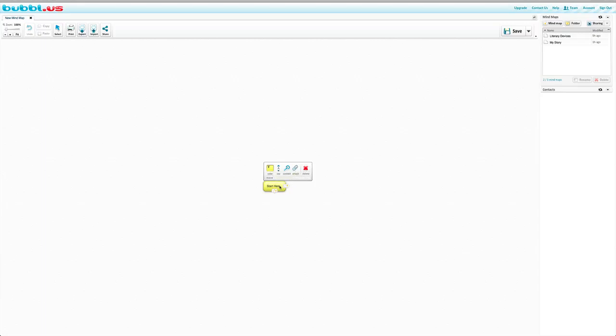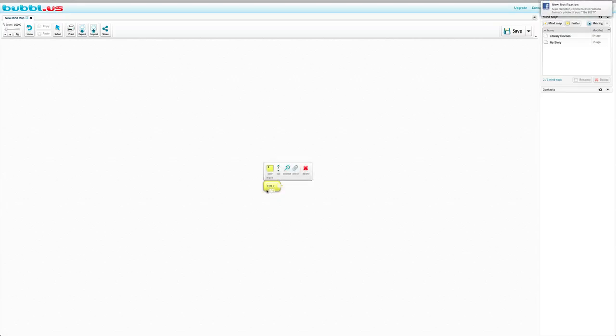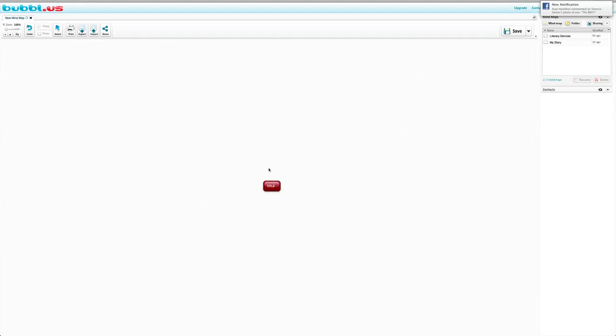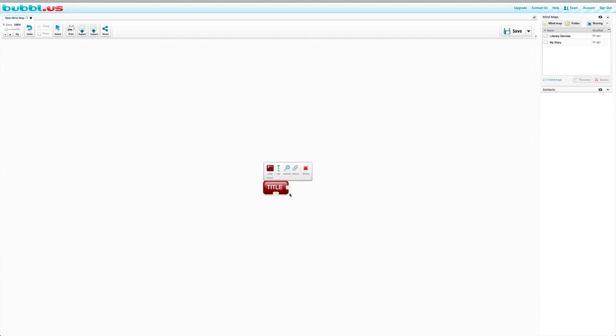So to start, I think we should just maybe put a title. So this would be the title of the student's story, whatever it may be. Then we're able to change the color, whatever you like. And I think we should make this bigger since it's going to be the main bubble, which is the title of the story.